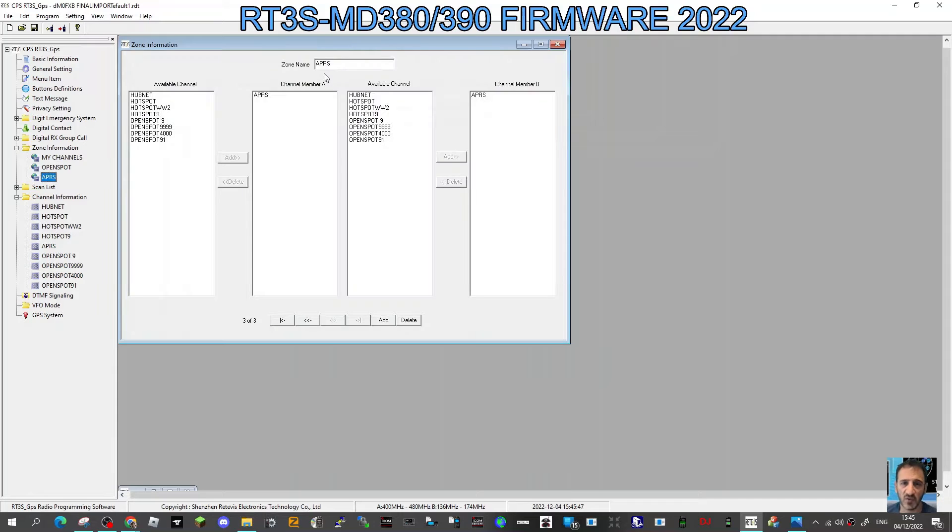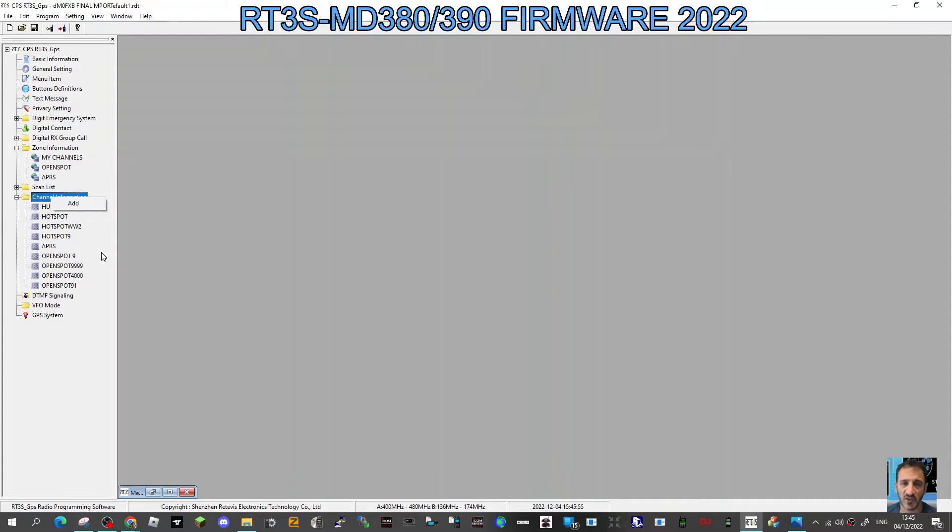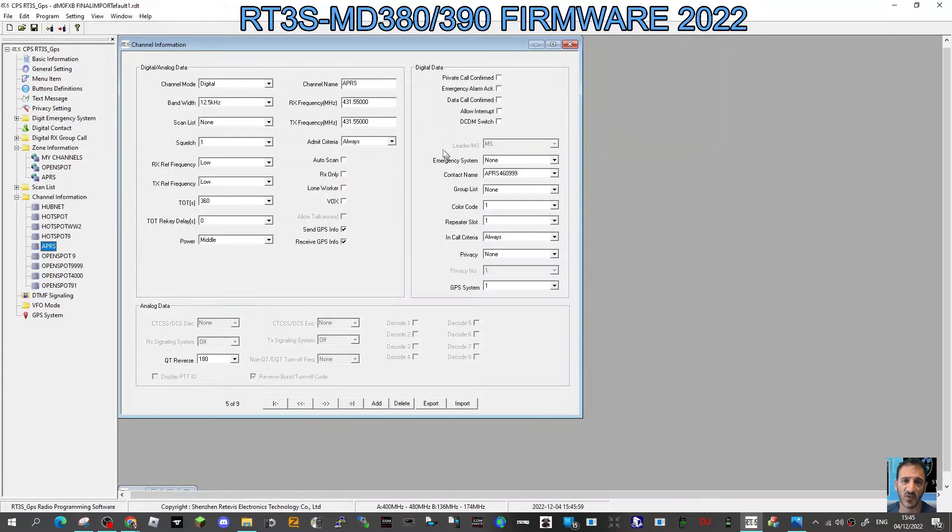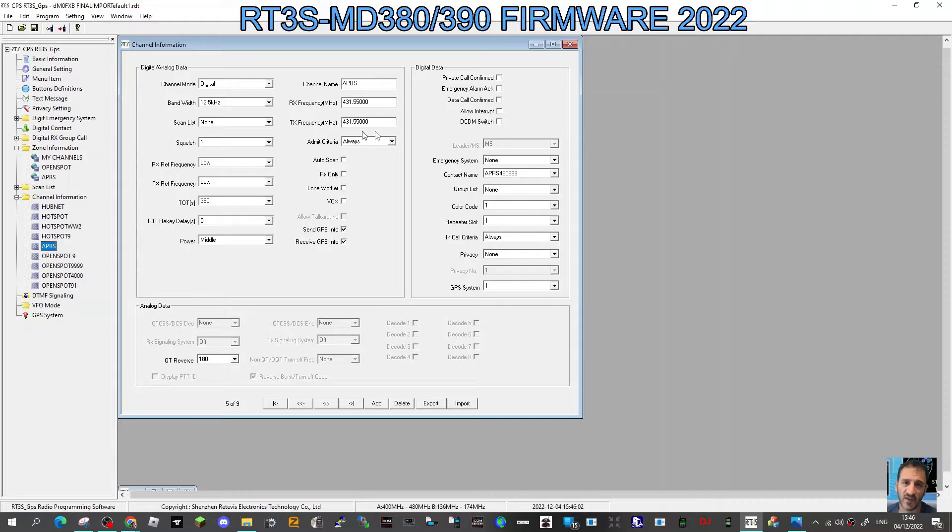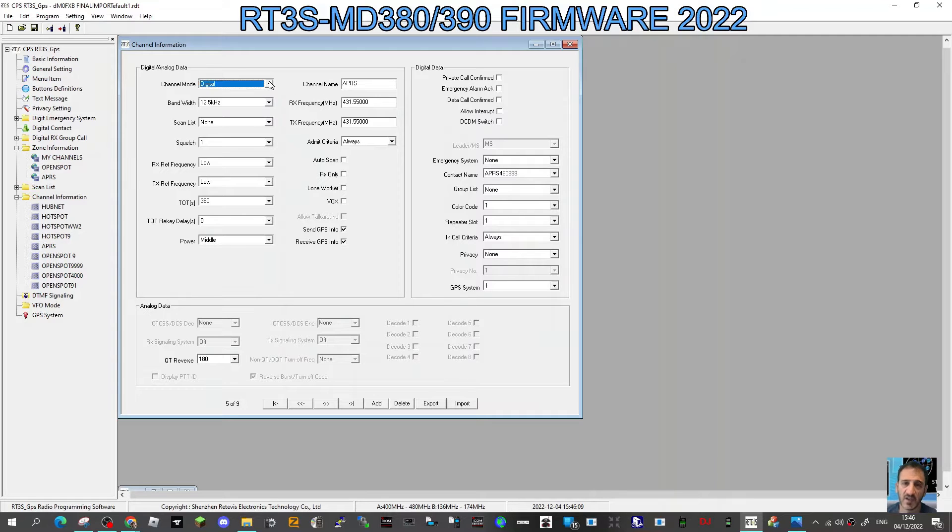Now go to channel, right-click channel, click add, and we get a new channel. Double-click that new channel, and at the top name it APRS. Then put in the frequency of your hotspot or the repeater you're going to use, probably hotspot. It's a simplex hotspot, mine, so I've got that in there. It's digital.